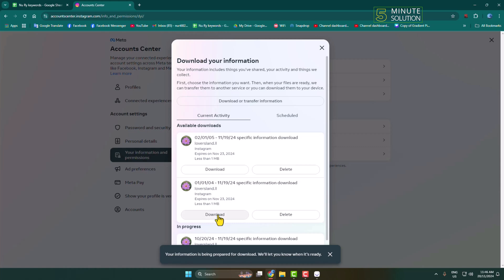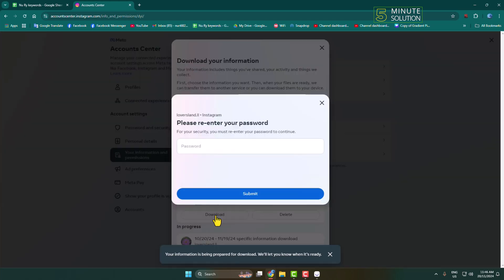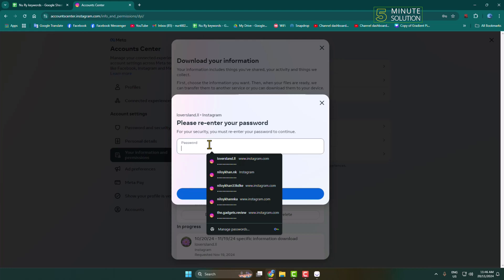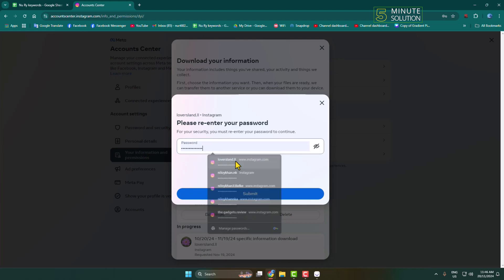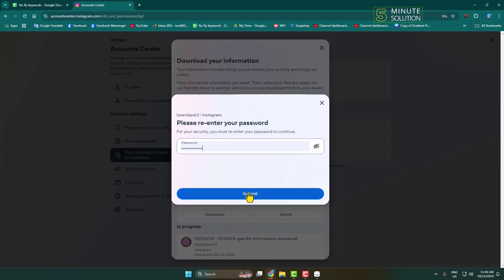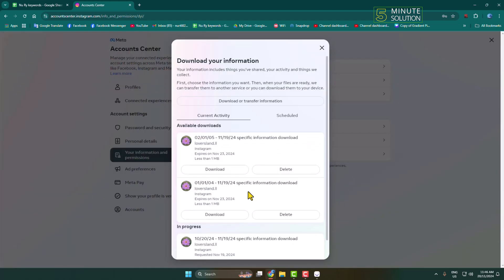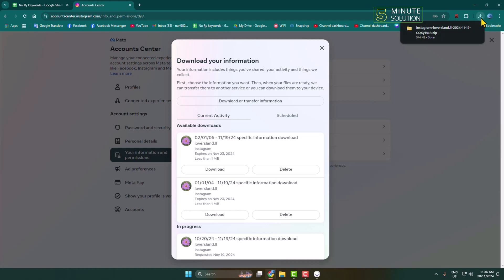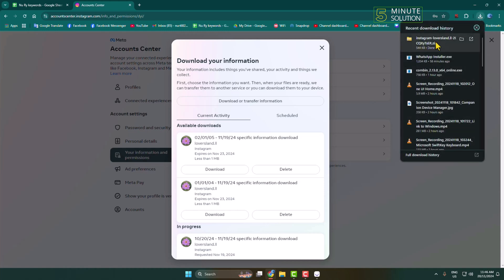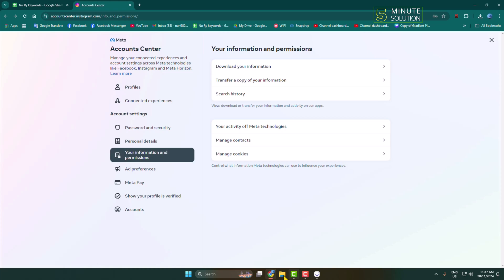Click on Download to download your information file. You will need to re-enter your Instagram account password, then click Submit. Here we can see my Instagram message file has been successfully downloaded.